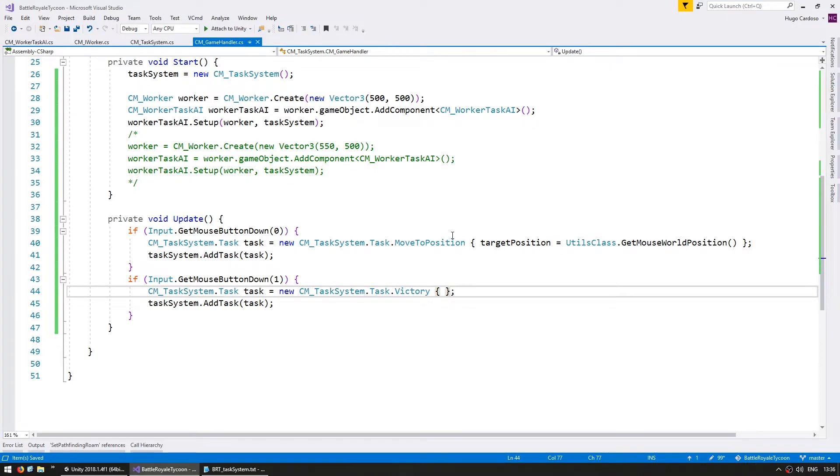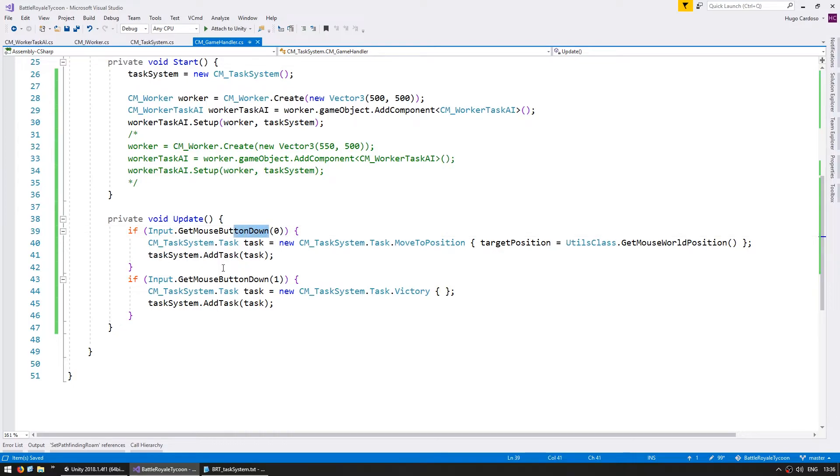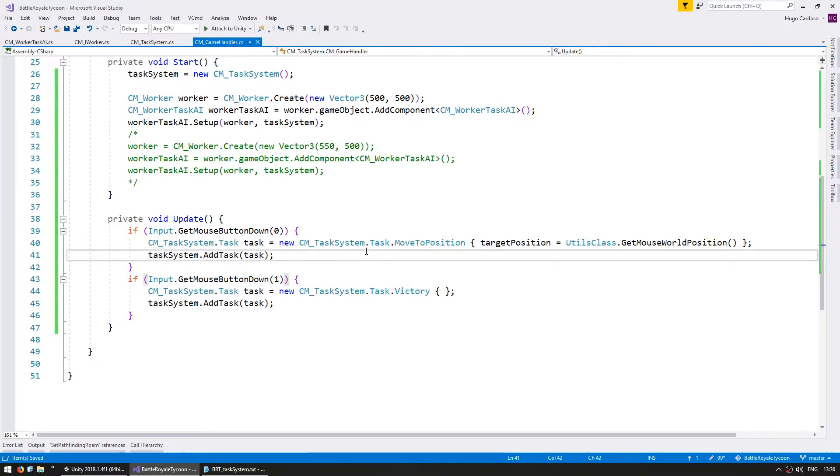All right, so we should now be able to spawn a move to position on left mouse button, and a victory on right mouse button. So let's test.